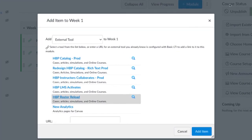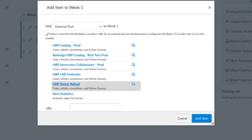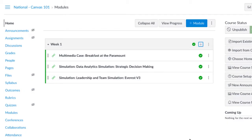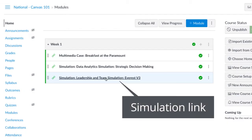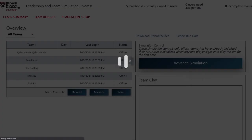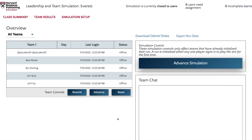Once back on the Add Item page, click Cancel to return to your course page. Click on your simulation link again. Select the appropriate course section.